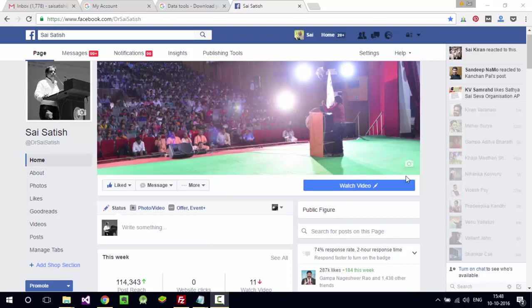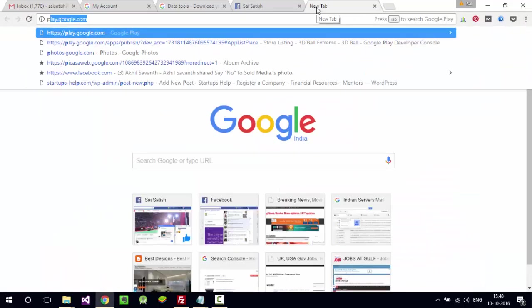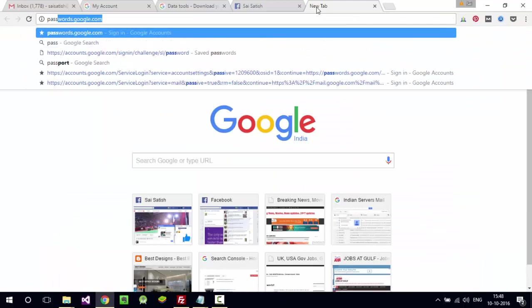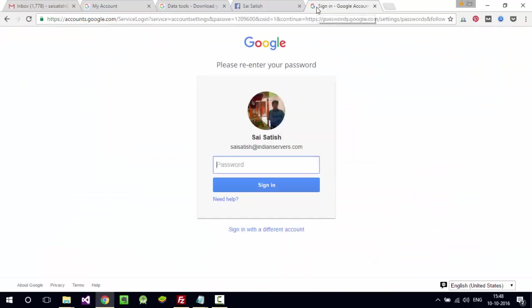Let us start. For example, if someone knows your Gmail password, they can go to the URL passwords.google.com. There you can see all your passwords which are saved in your browser.